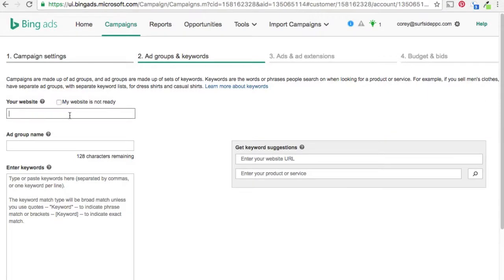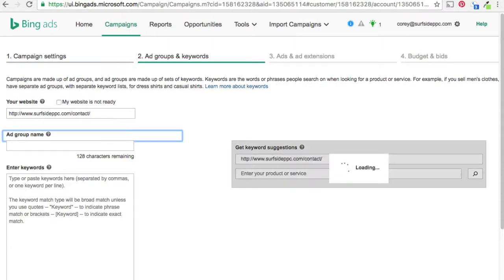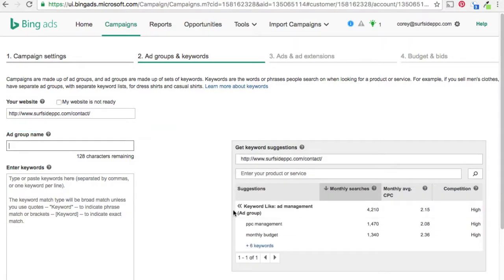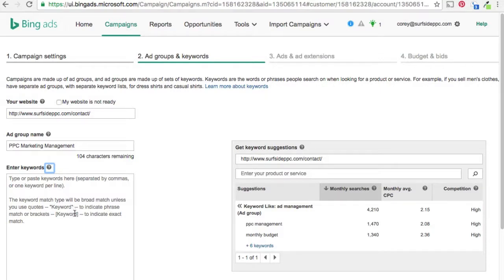So my website URL — I send them to my contact page. Ad group name, we're just going to go with PPC marketing management. Now for keywords, you can actually see they show you different keyword match types here. If you just enter keywords, it will be broad match. Unless you use quotes — quotes indicate a phrase match keyword. Unless you use brackets — brackets indicate an exact match keyword.